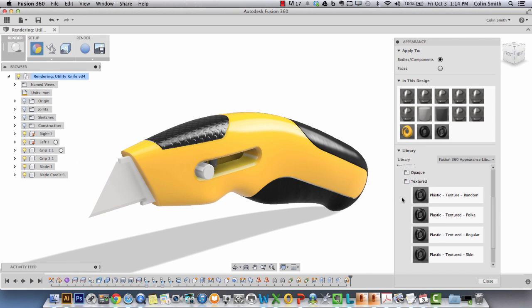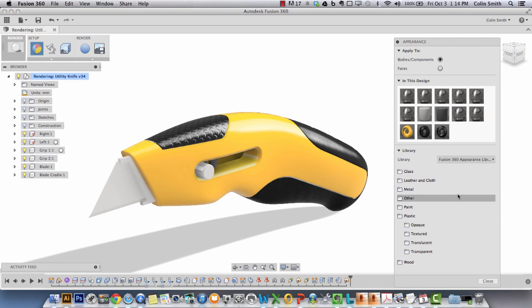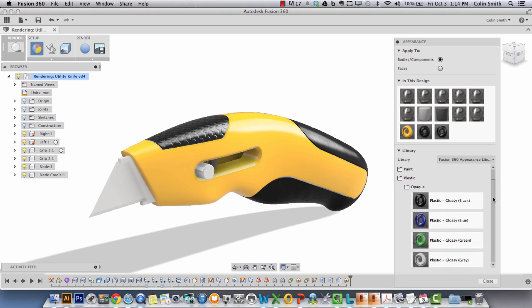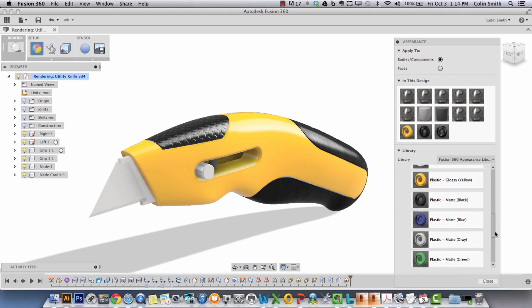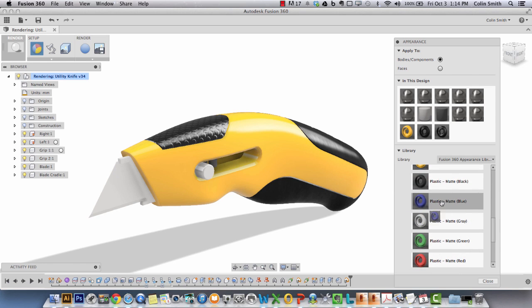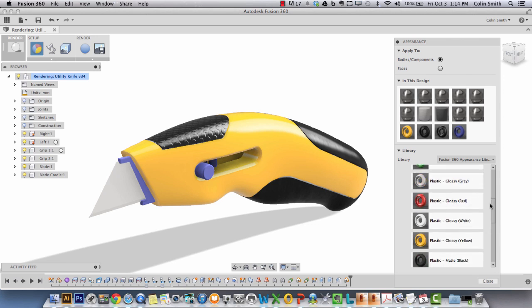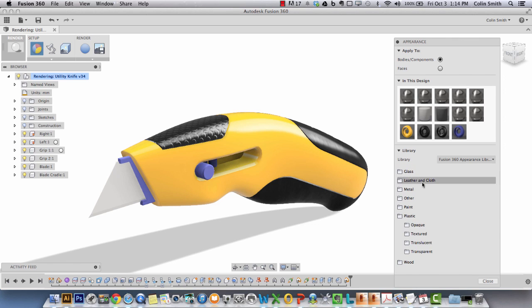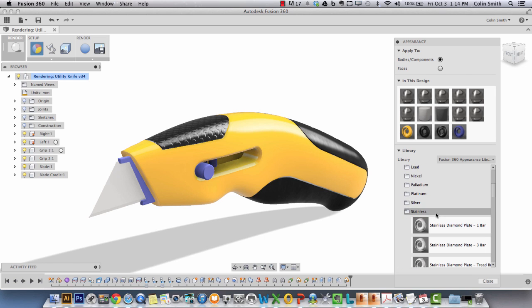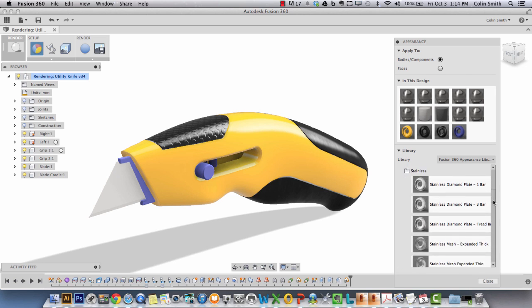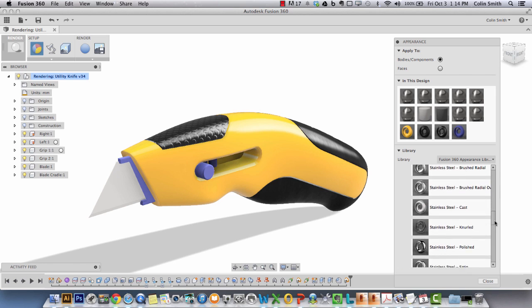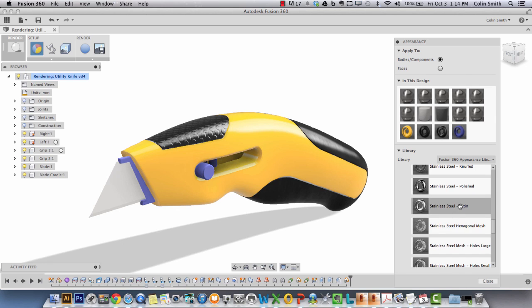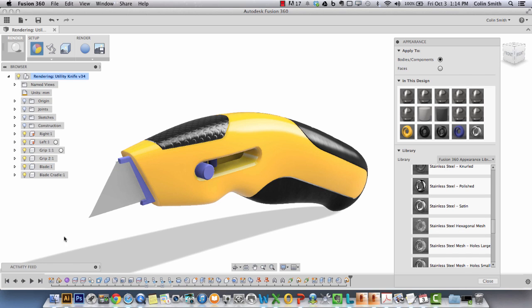I'm going to assign plastic opaque matte blue to the cradle so the blade cradle now has the blue attached. And then the last material to assign is I'm going to go into metal, go into stainless, and drag down until I get to the satin and assign that to the blade itself.